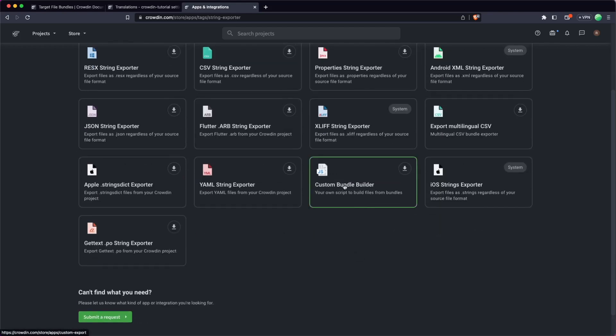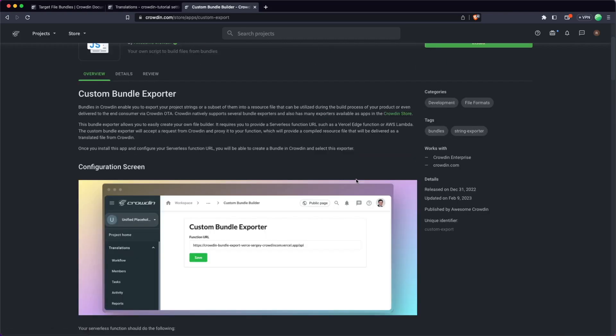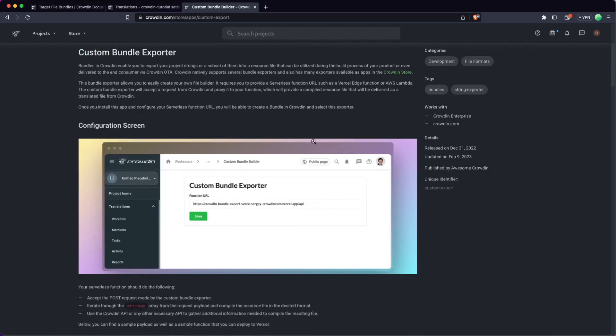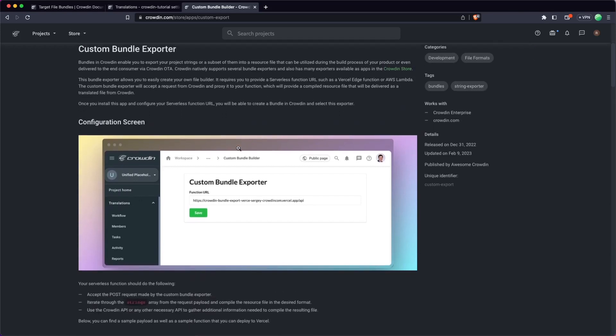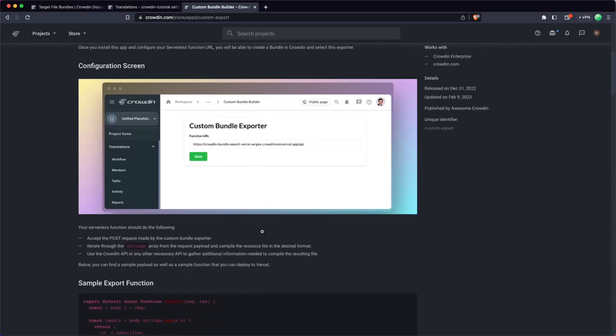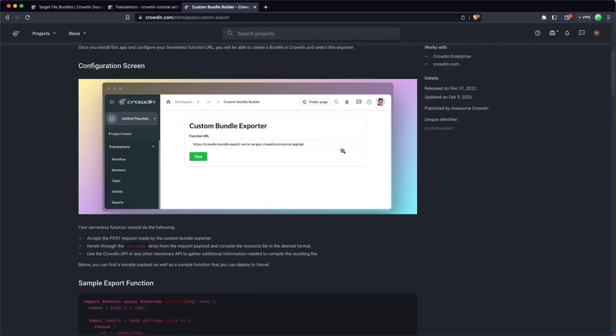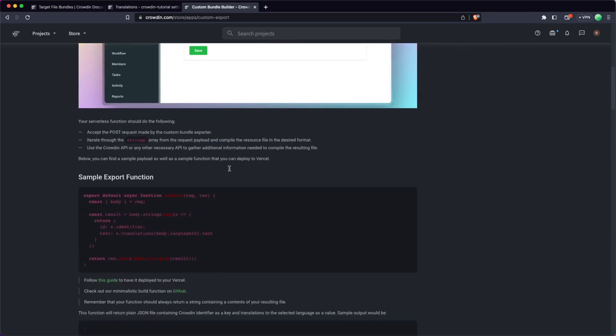And then the one I'll definitely point towards is this custom builder here. This custom builder is basically going to allow you to do whatever you want if you have your own custom or proprietary format that you need to adhere to. So in this case, what this plugin allows you to do is basically build your own API, and then you're going to paste the URL of your API into the config here.